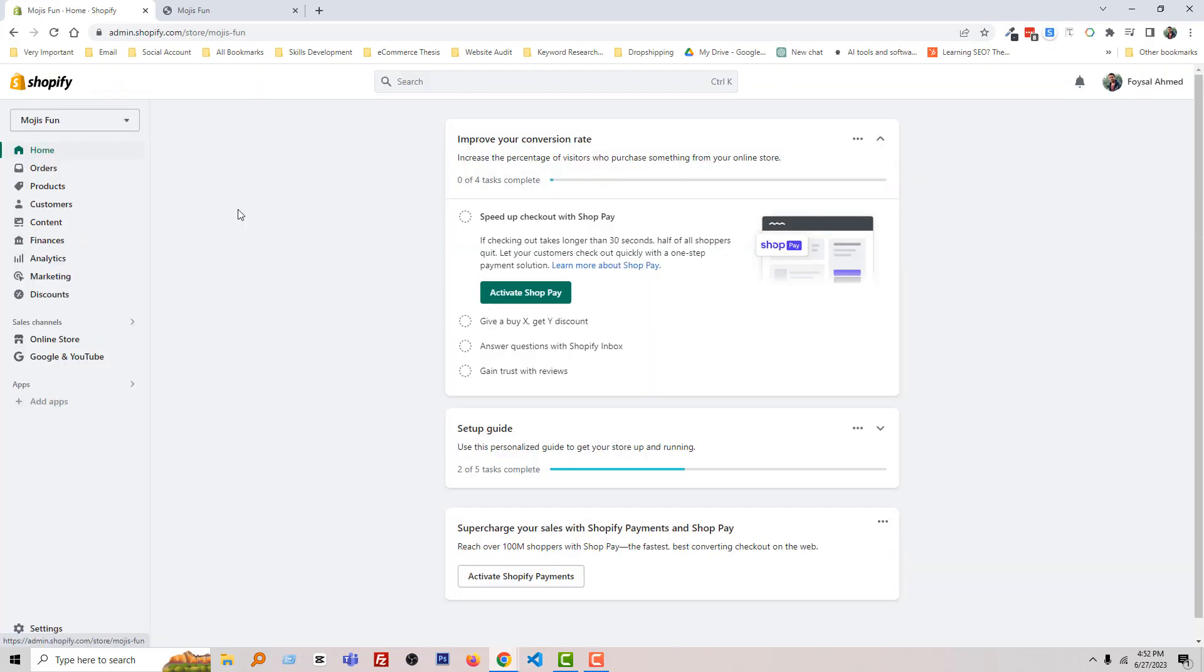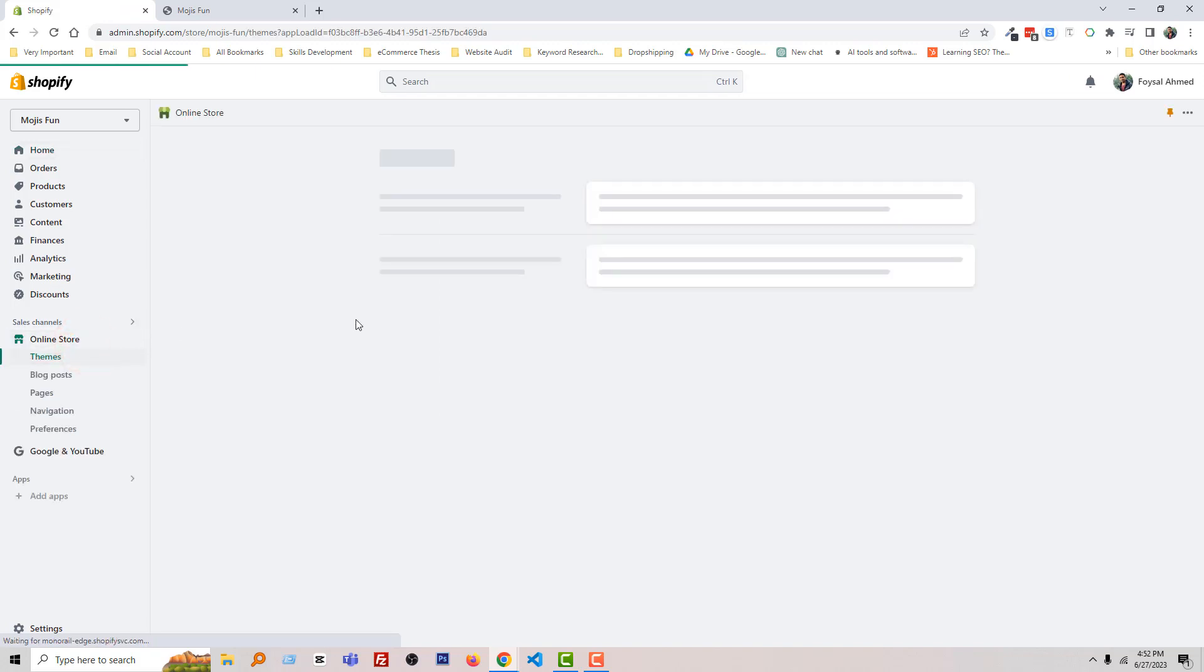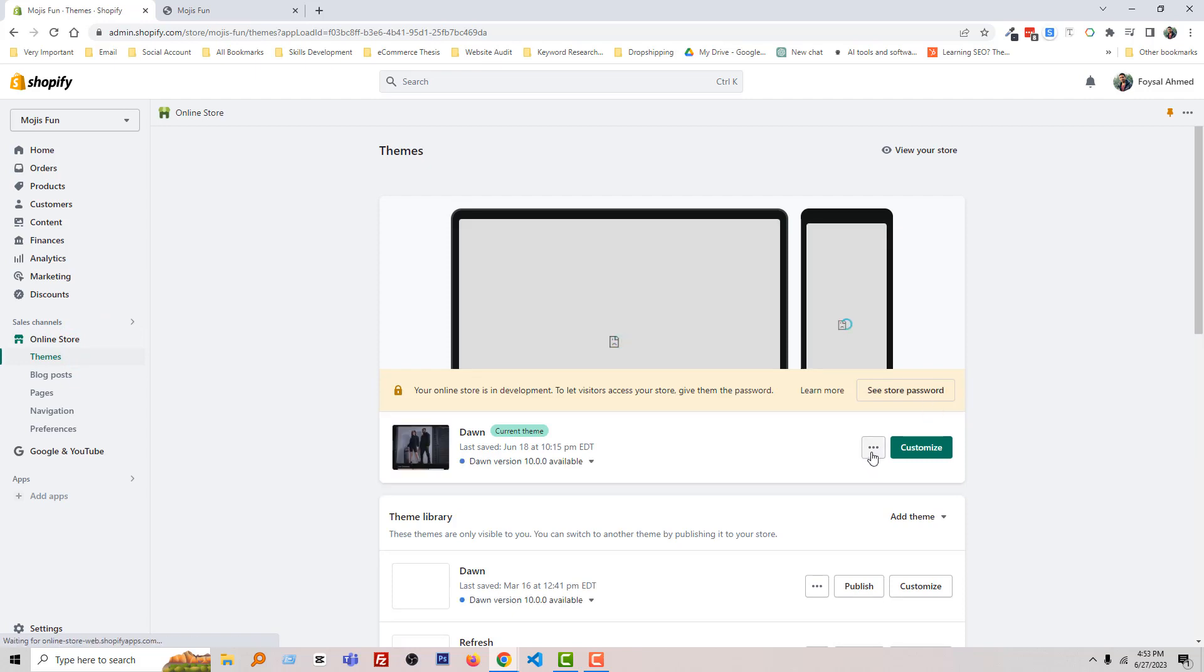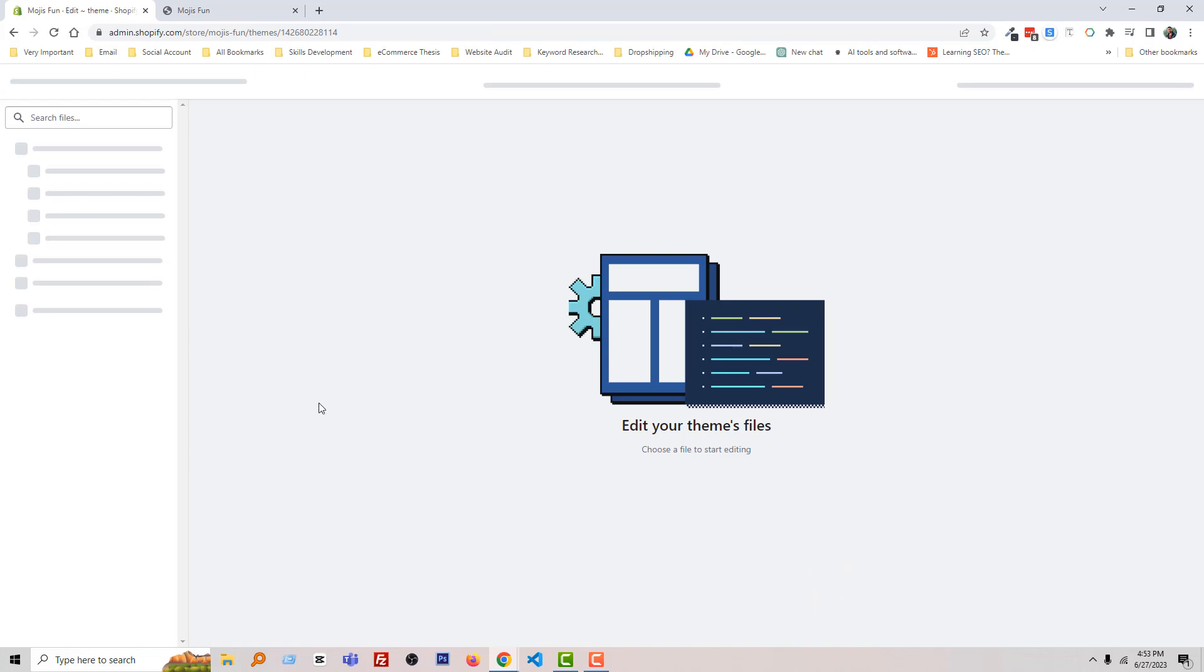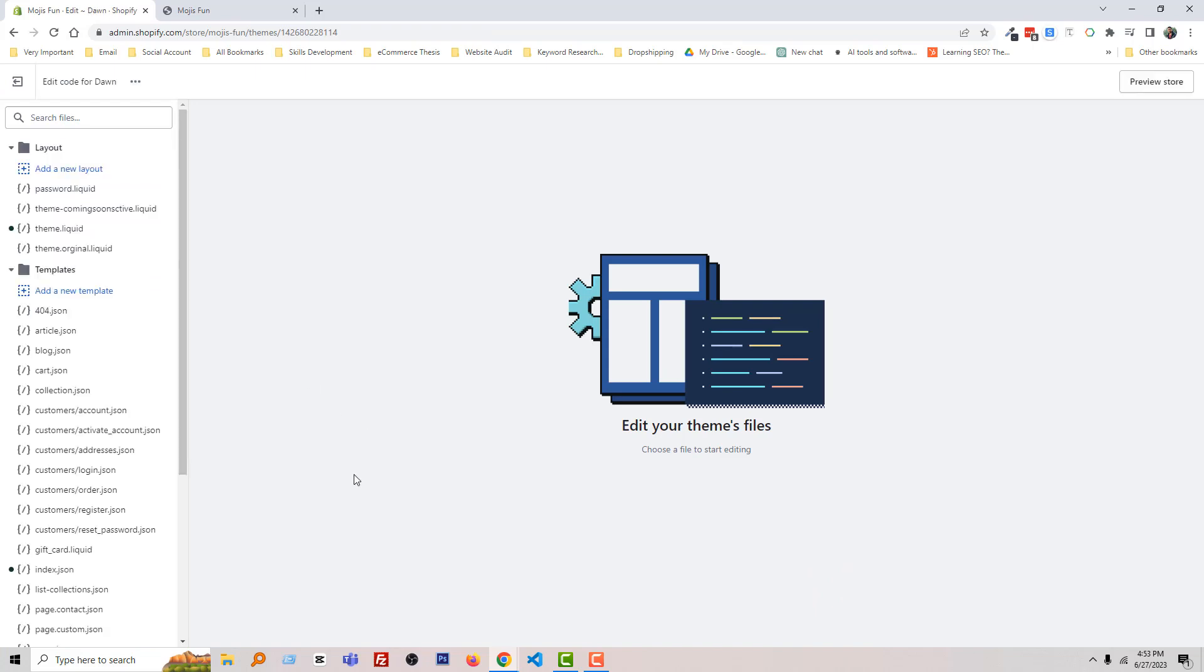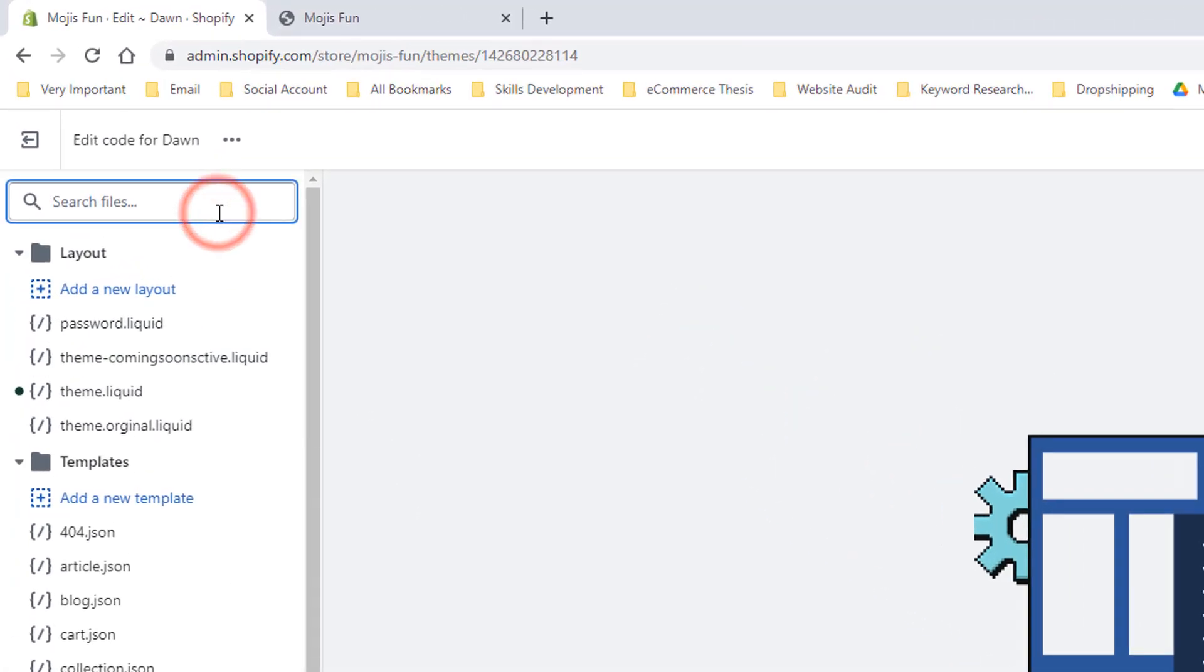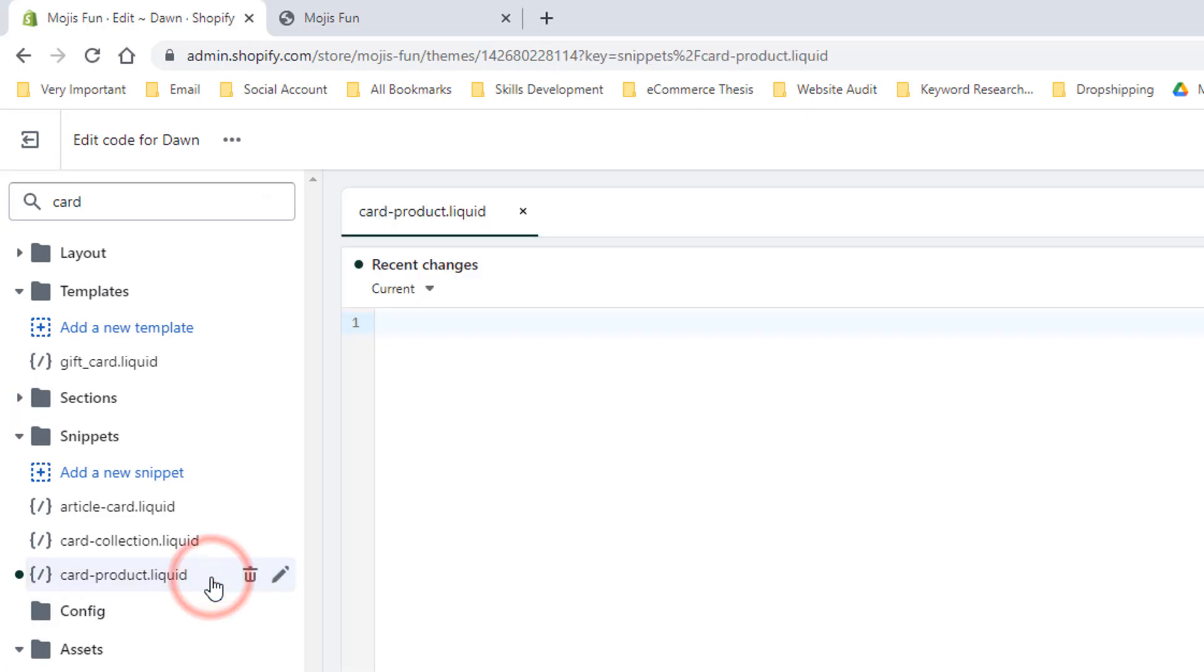Here is my Shopify admin panel. Now click on Online Store, then click on the three-dot icon and select Edit Code. Now search for 'card' and open the card-product.liquid file.